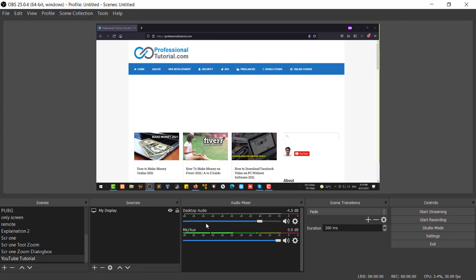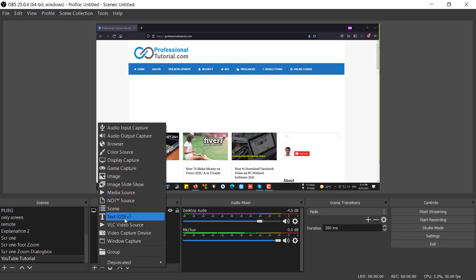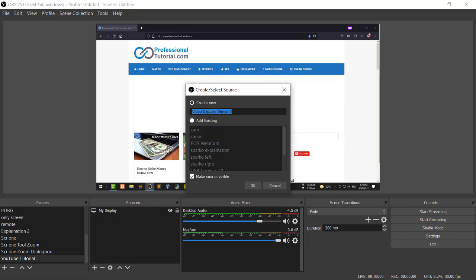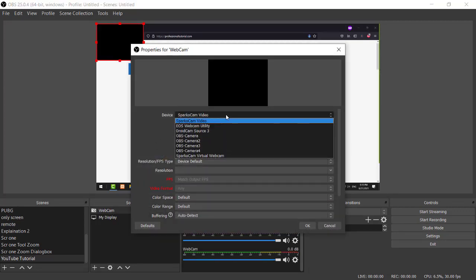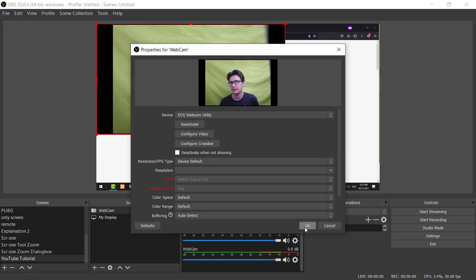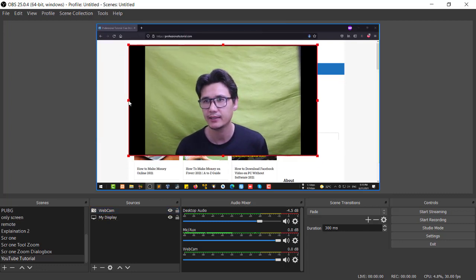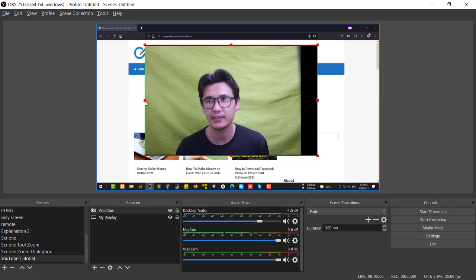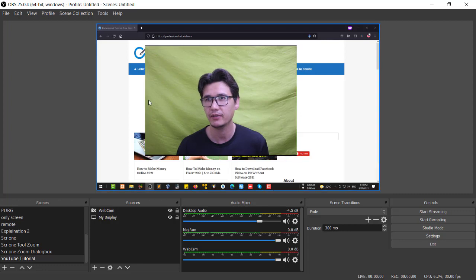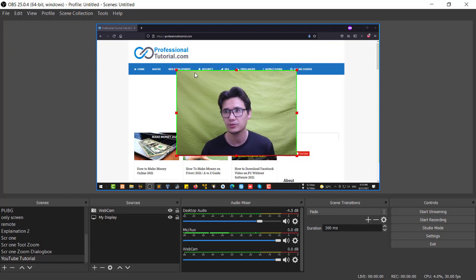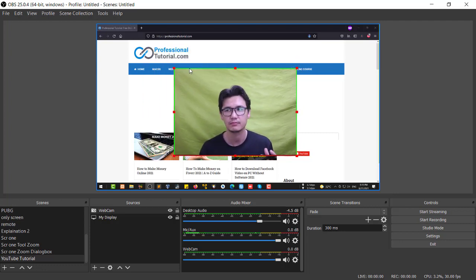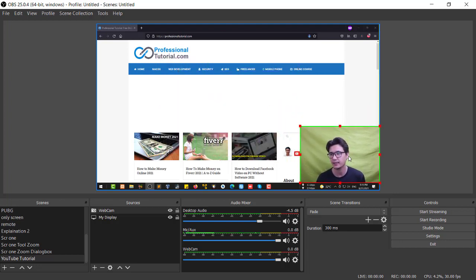Now I'll add a video capture device for my webcam — I'll name it 'Webcam' and press OK. Select your webcam and you can already see it appears. You can also edit it: if there's a black border, hold down the Alt key to trim away areas you don't need. You can increase or decrease the size and place it anywhere, for example at the side of the screen.